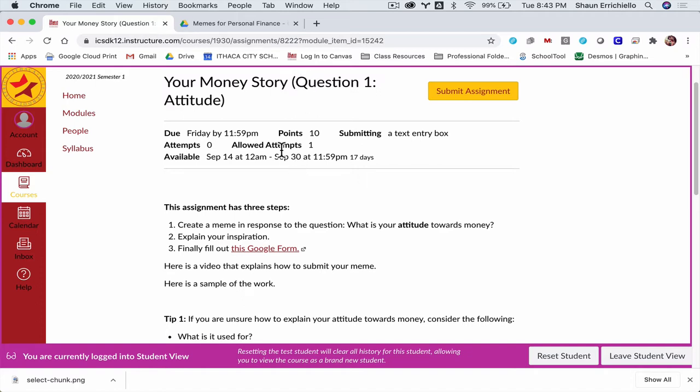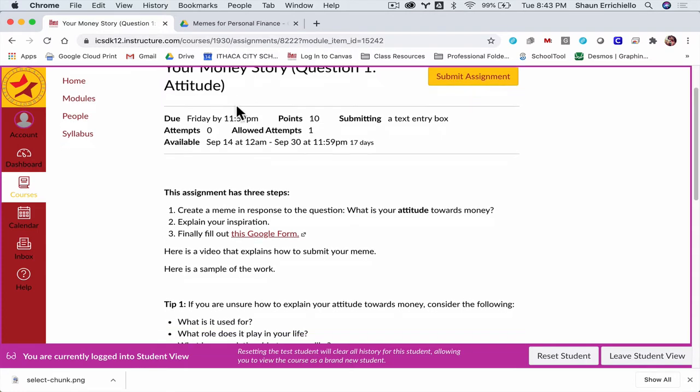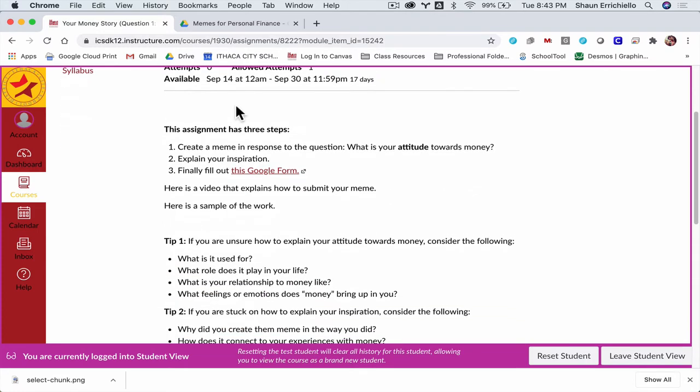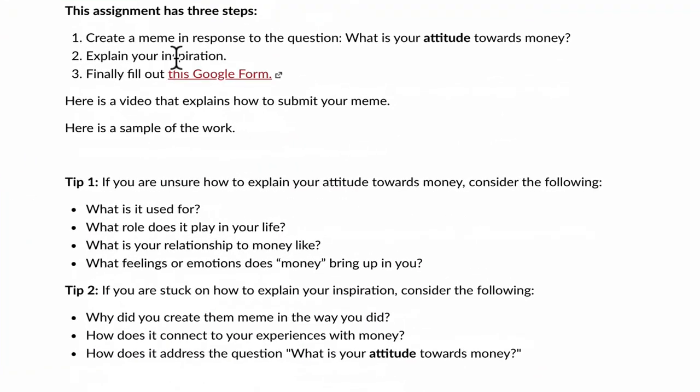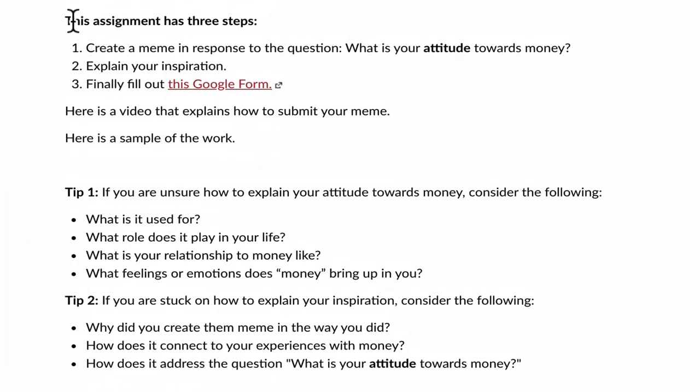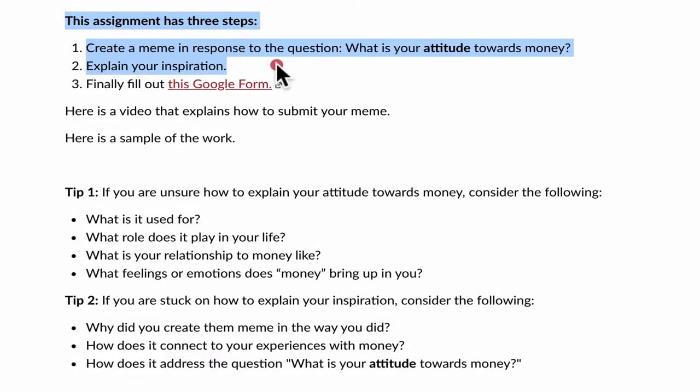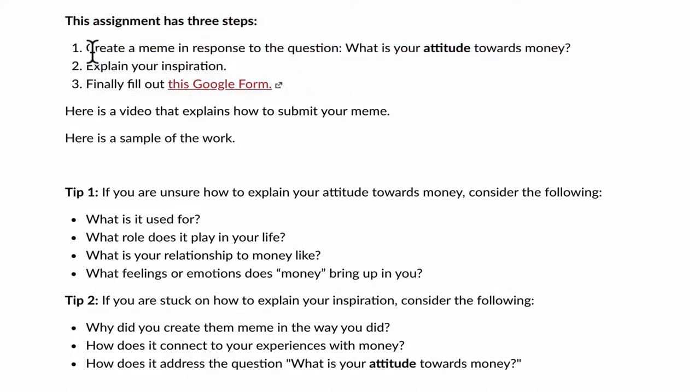Well, first, let's go over the assignment. This is called Your Money Story. This is question one, attitude. There are three questions here, and the first one is about your attitude with money. This assignment has three steps.